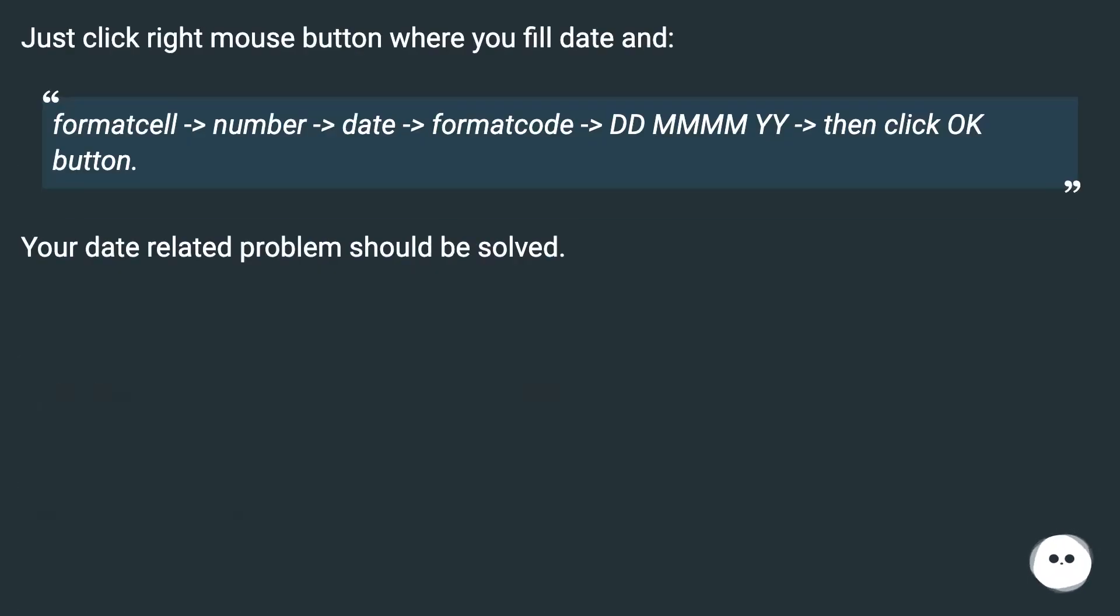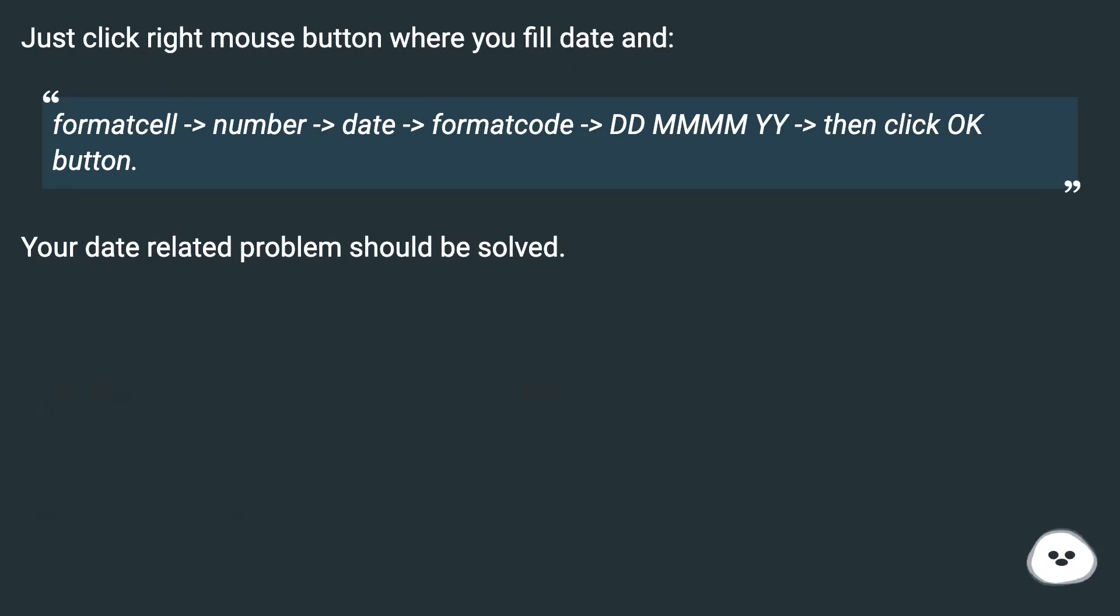Just click right mouse button where you fill date and format cell > number > date > format code > DDMMYY, then click OK button. Your date-related problems should be solved.